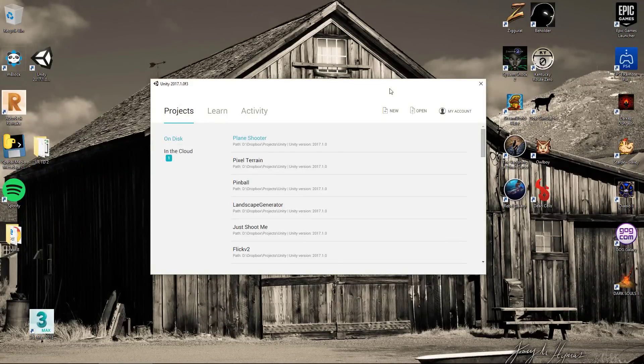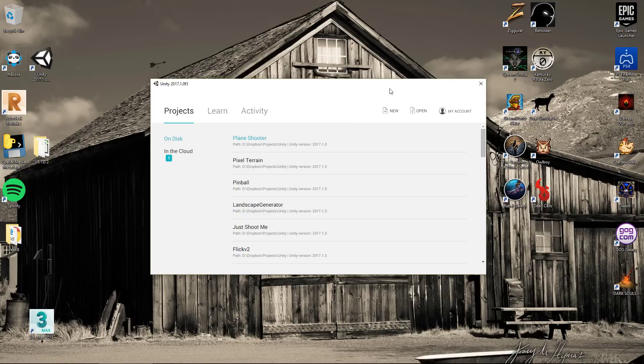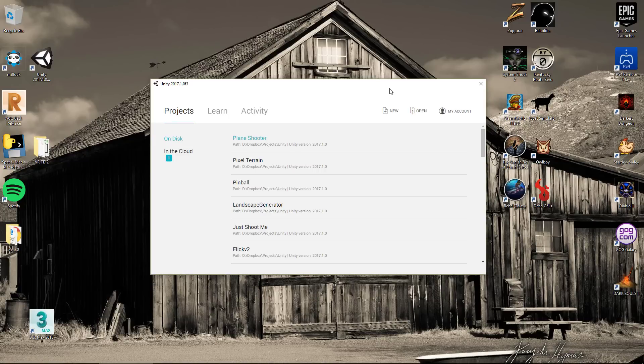G'day everybody, Nick Dingle here again with the last video for our Unity 360 Tours series. So this one here we're going to be creating a virtual tour, I suppose you could say.